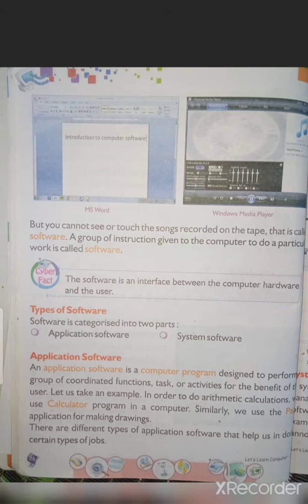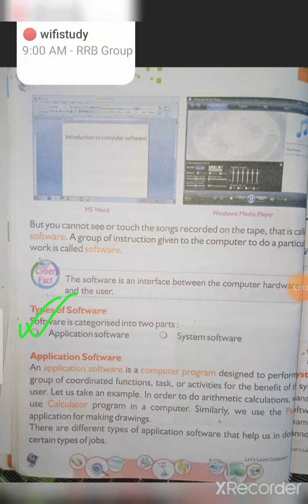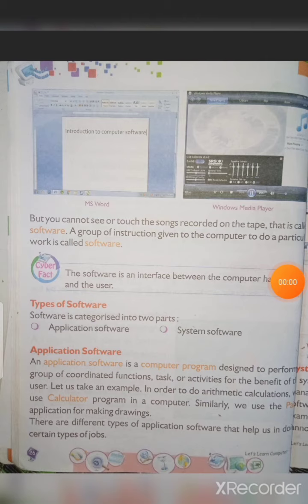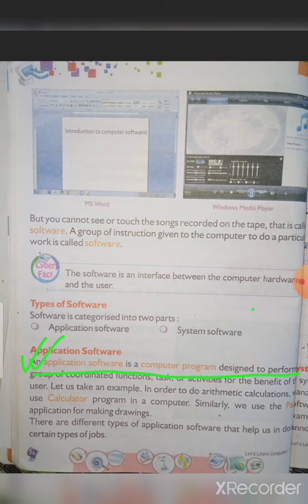Next important point: types of software. There are two types — application software and system software. Application software: the word 'application' relates to the different apps we use on a mobile phone, for example calculator, music player, video player, or WhatsApp. These apps are application software. The definition: application software is a computer program designed to perform a group of coordinated functions, tasks, or activities for the benefit of the user.